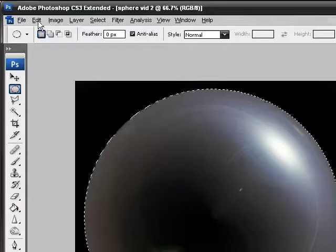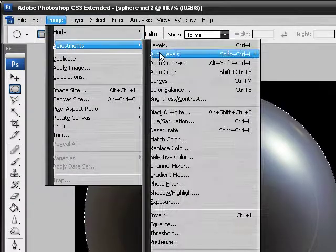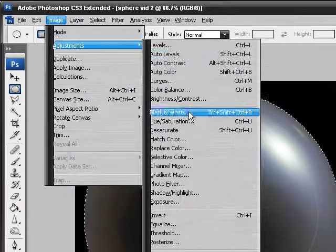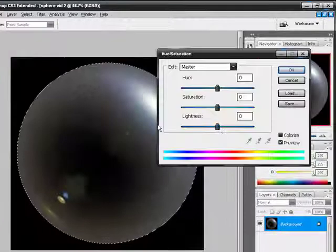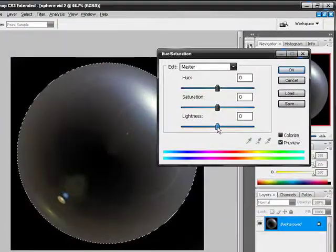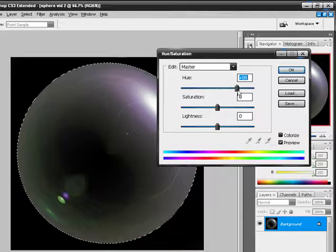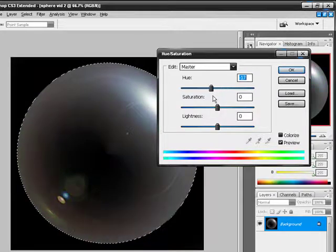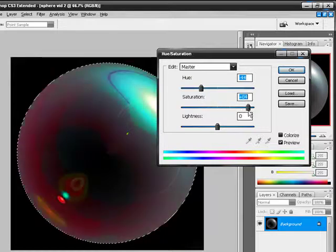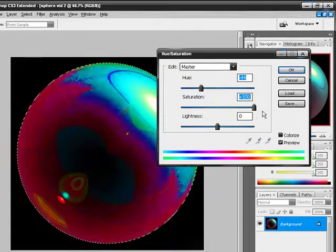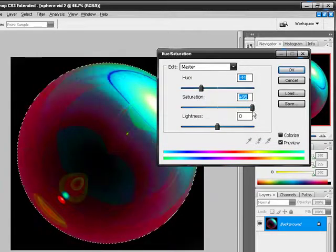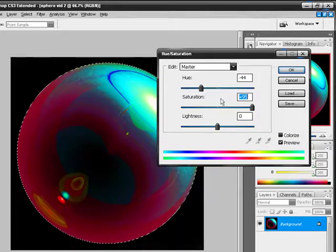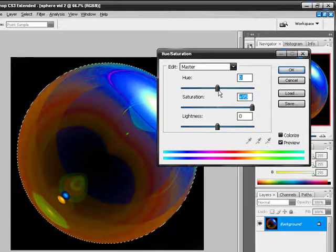And then you can go into Image, Adjustments, Hue and Saturation. And just change the hue of it. It's really fun to do. And then you can check that out. You can make it look really cool. Like a bowling ball.